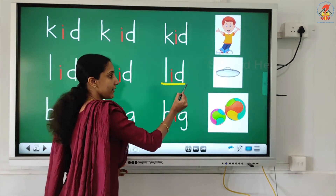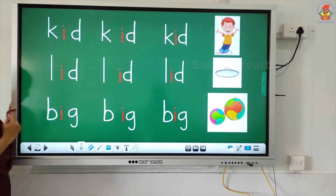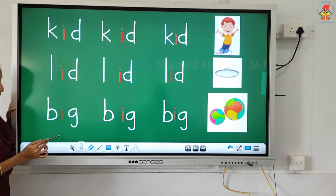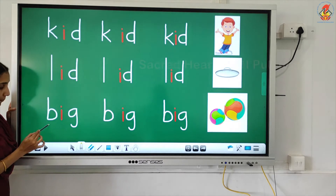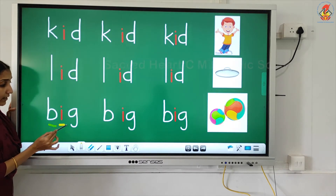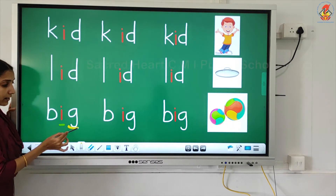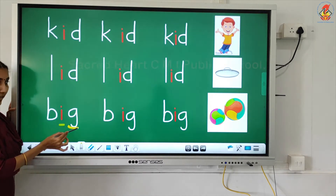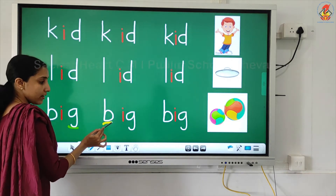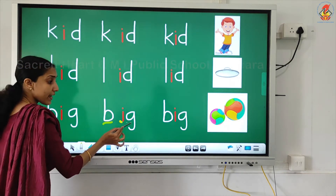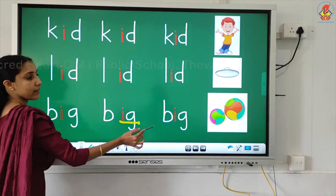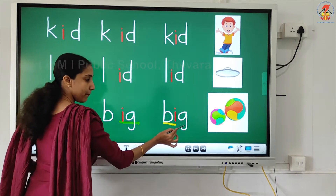Now the next word. B... i... g... big. Big. Big.